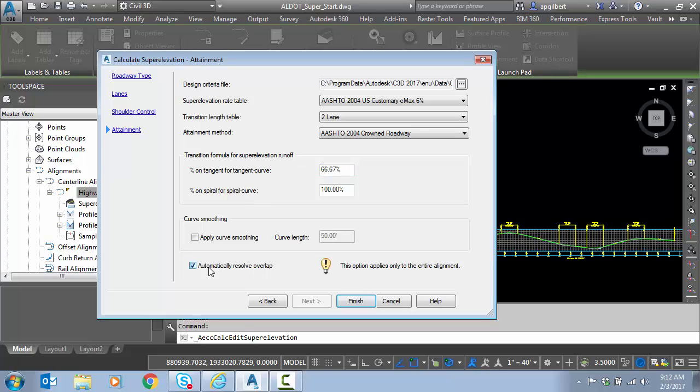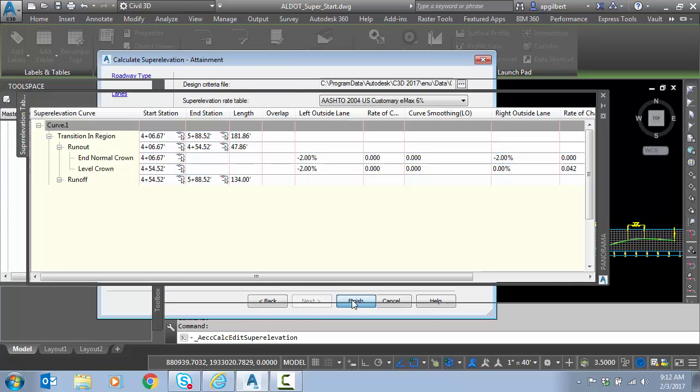And one of the nice options is this Automatically Resolve. We don't need it here, but if you have curves that are close together, you can turn this on and it will resolve the overlap between the transitions of superelevation. Let's finish.